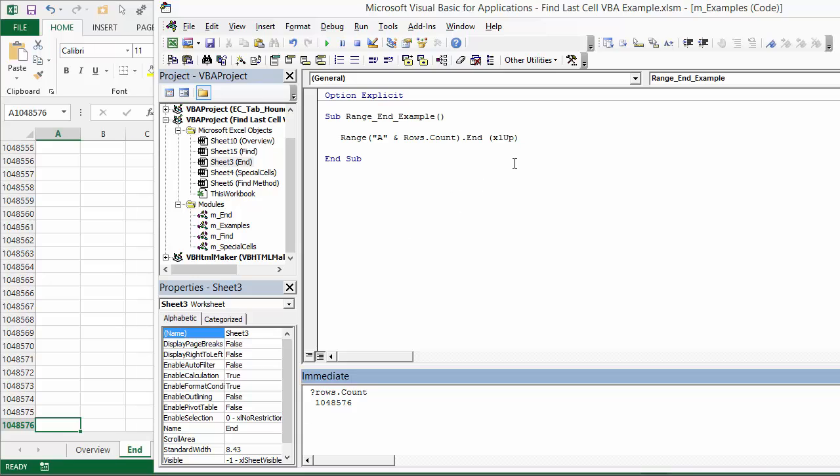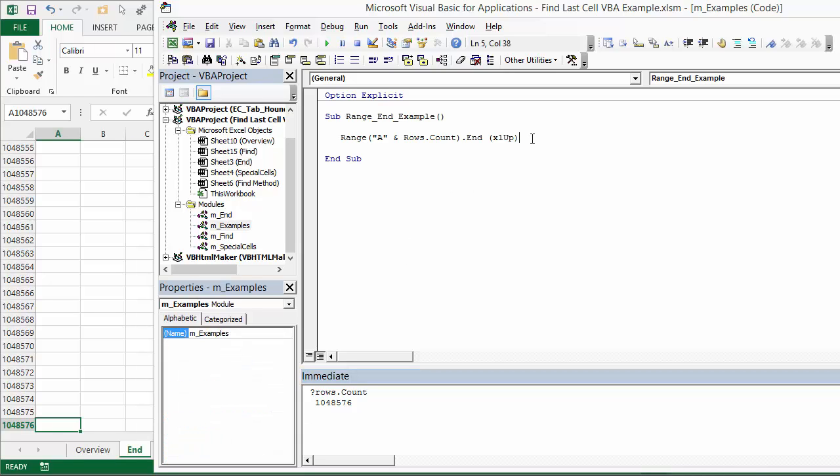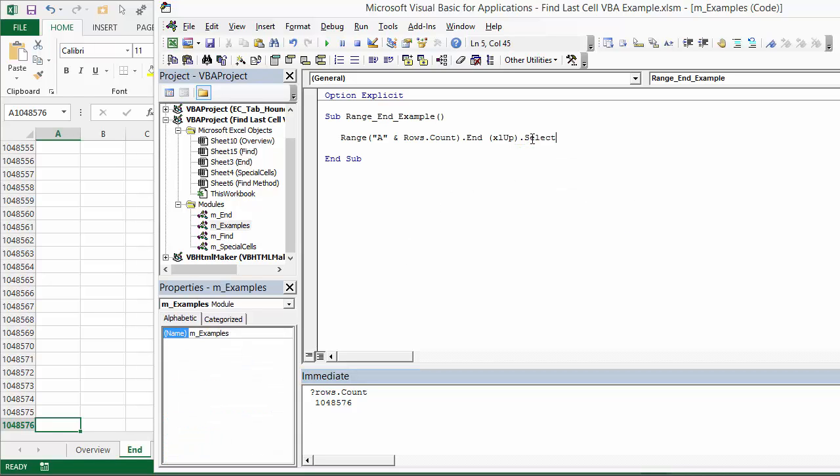Now for this line of code, we just need to tell it what we want. In this case, we'll use the select method to select the cell. So now this line of code is basically going to do what we just did with the Ctrl up arrow. It's going to start at the very last cell and go up until it finds a non-blank cell. I'm going to go ahead and run this.